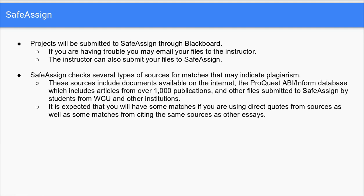Now let's talk a little bit about SafeAssign. All your projects will be submitted to SafeAssign through Blackboard. If you're having trouble, you can email your files to me and I can also submit your files to SafeAssign myself.